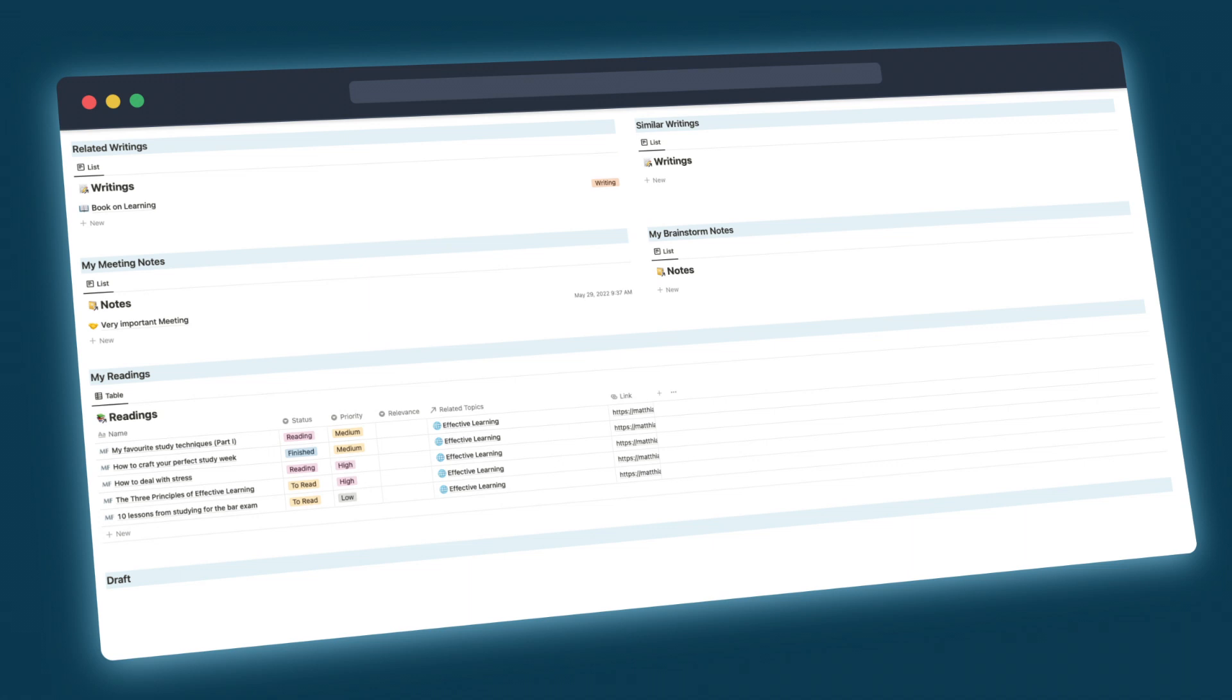Hello and welcome to this video where you will learn how you can easily write your academic papers in Notion. But first, why would you even use Notion for that?